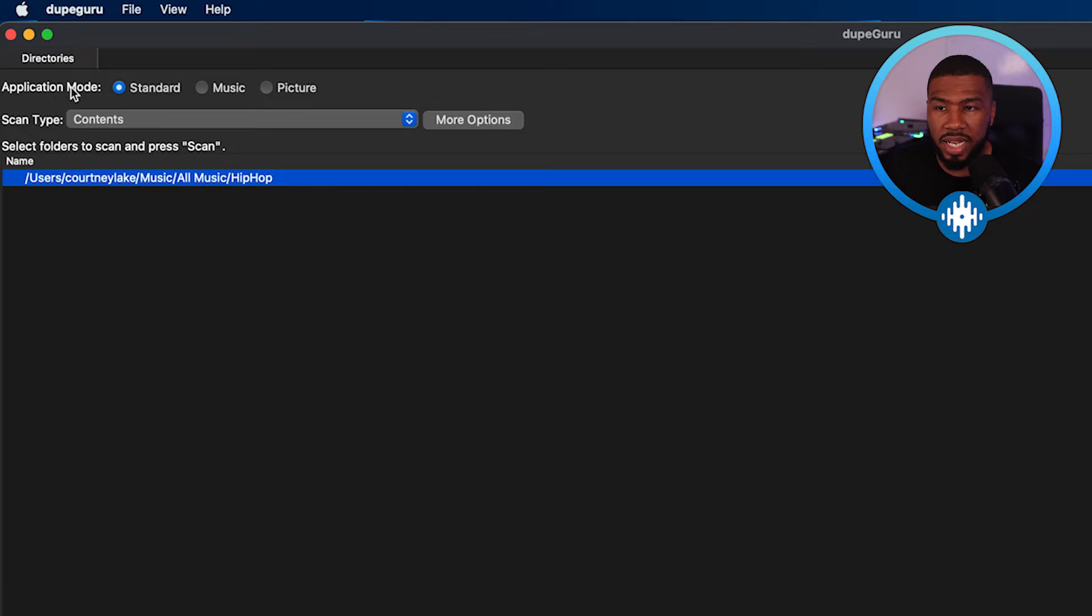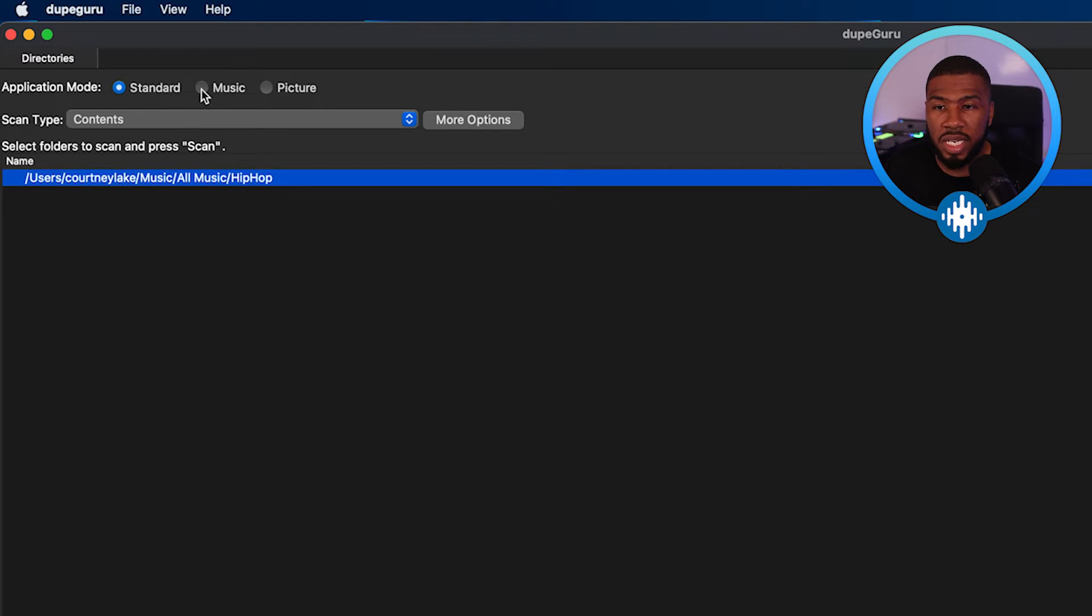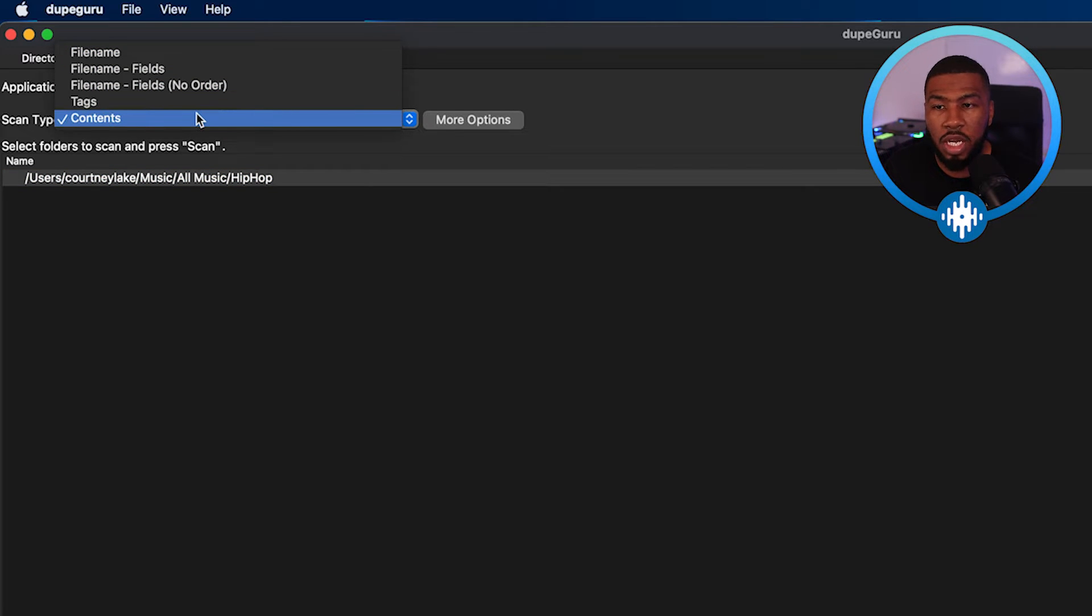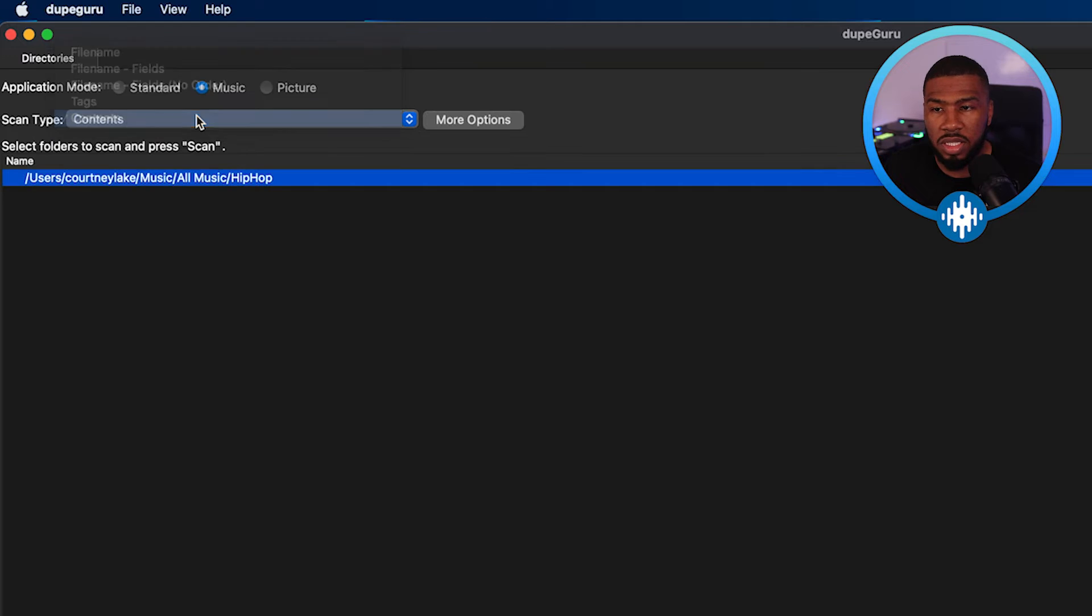So up here, we're going to want to select the application mode. So obviously, we're going to be scanning for music. So we just need to click music here. So you can change the scan type from file name, tags, or contents. For this example, we're going to select contents.